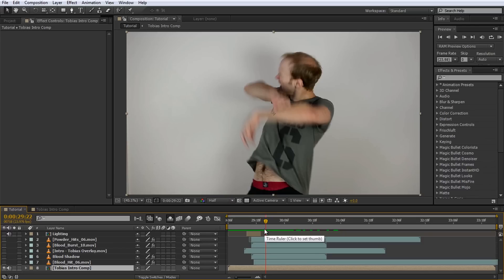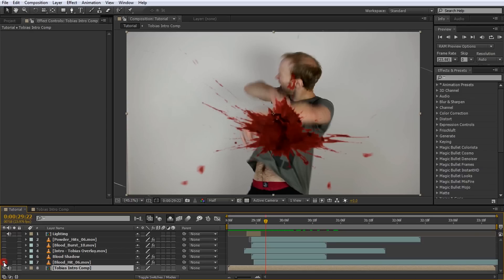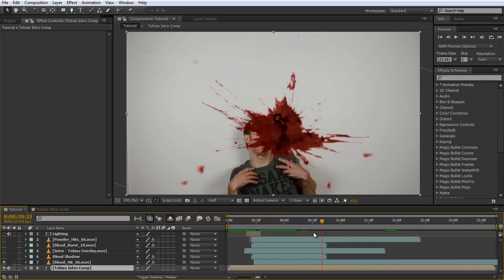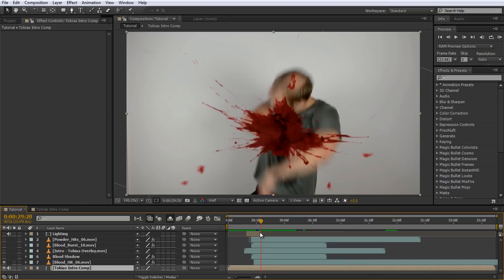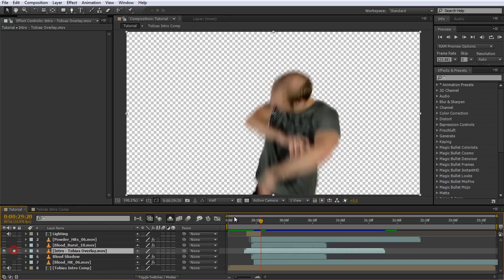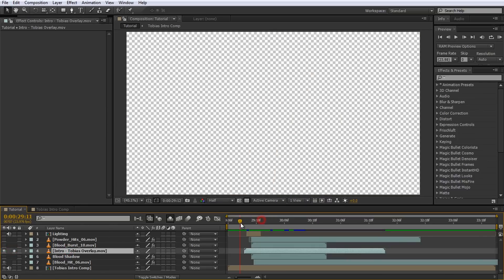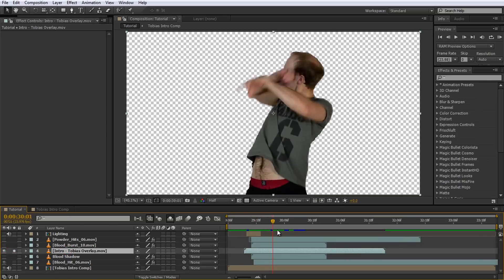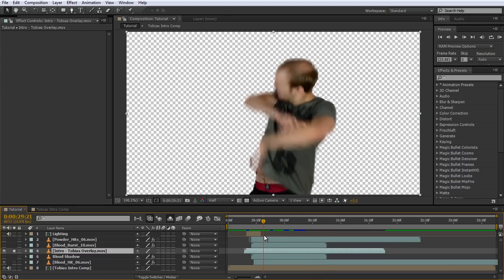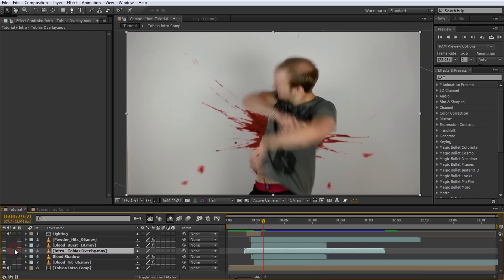I won't cover every detail of this effect here, if you're interested you can check out my full bullet hit tutorial. I'll just quickly show you the setup I have here. On top of the base footage I placed a blood hit effect that I want to appear behind me on the wall. I then duplicated the base footage I filmed and rotoscoped myself so that I have one layer with just me in it. By placing this layer on top of the blood hit it will appear as if the blood sits behind me on the wall.